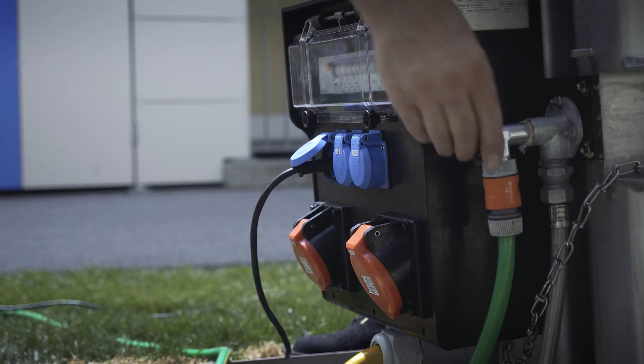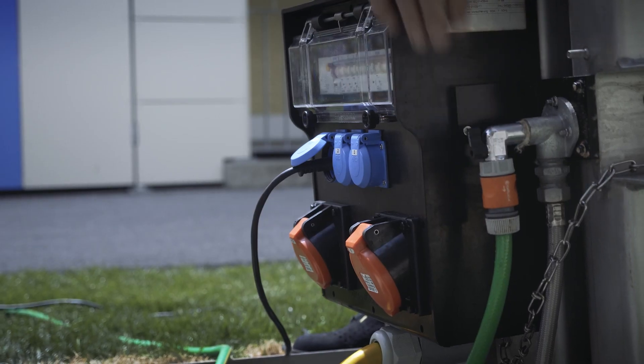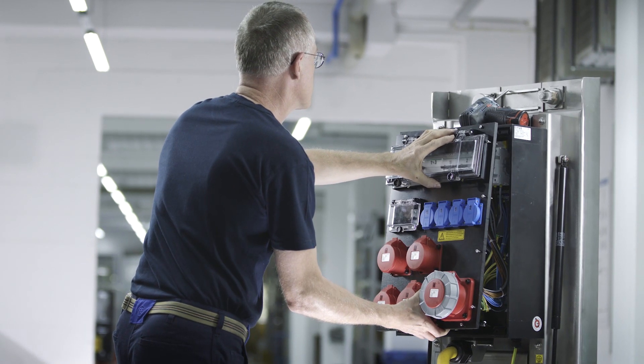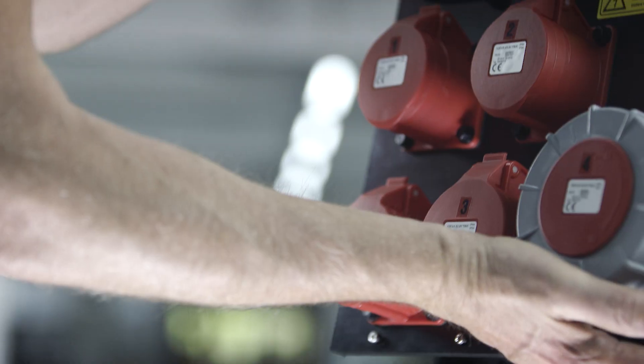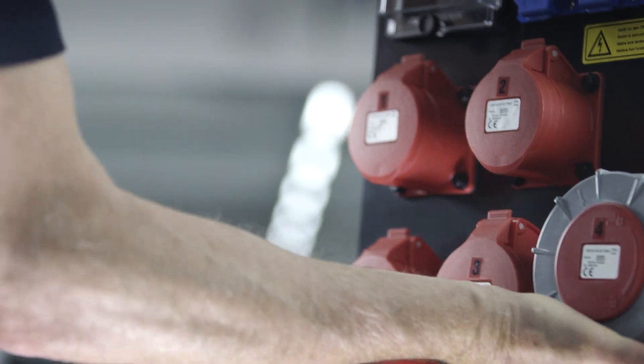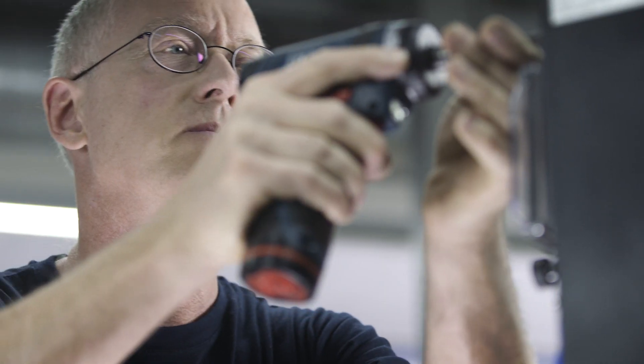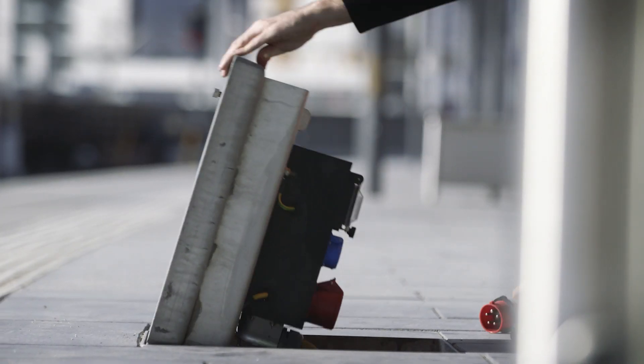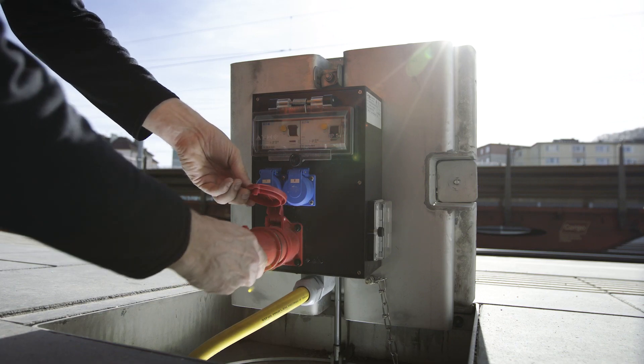Whether current, compressed air, fresh water or waste water, Gifas underfloor distributor systems can be equipped individually upon customer request or requirement.